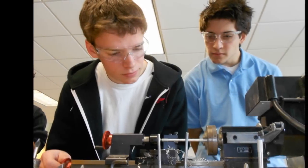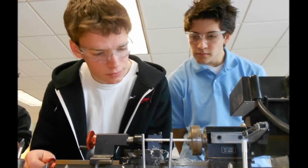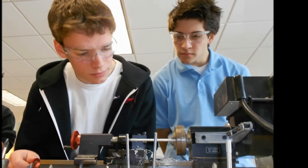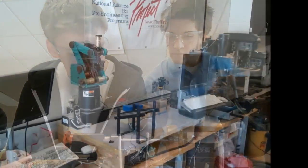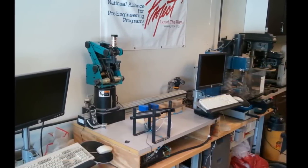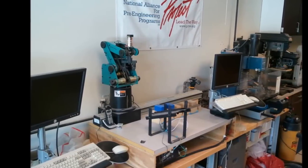All of the Project Lead the Way pre-engineering courses teach students how to problem-solve and utilize engineering. But none require you to use these methods as much as Computer Integrated Manufacturing, or CIM.